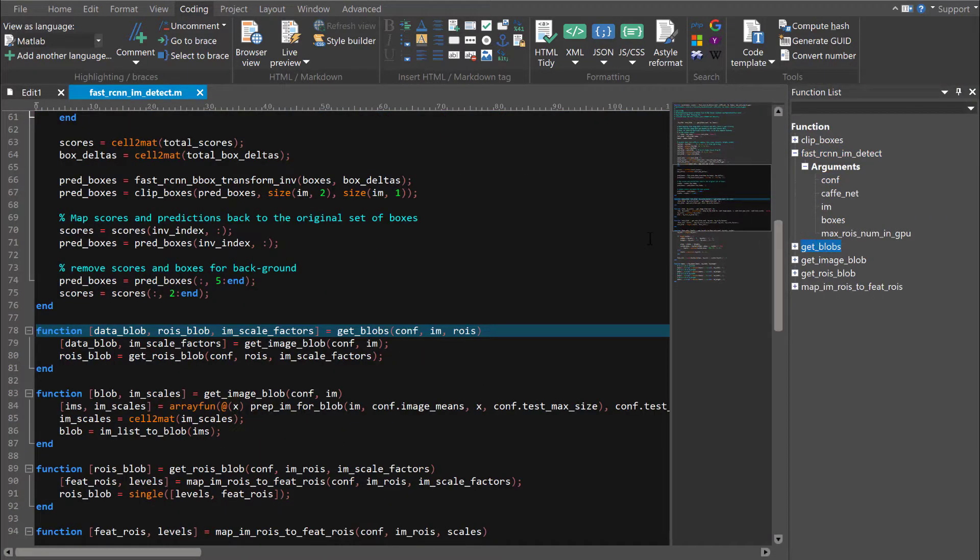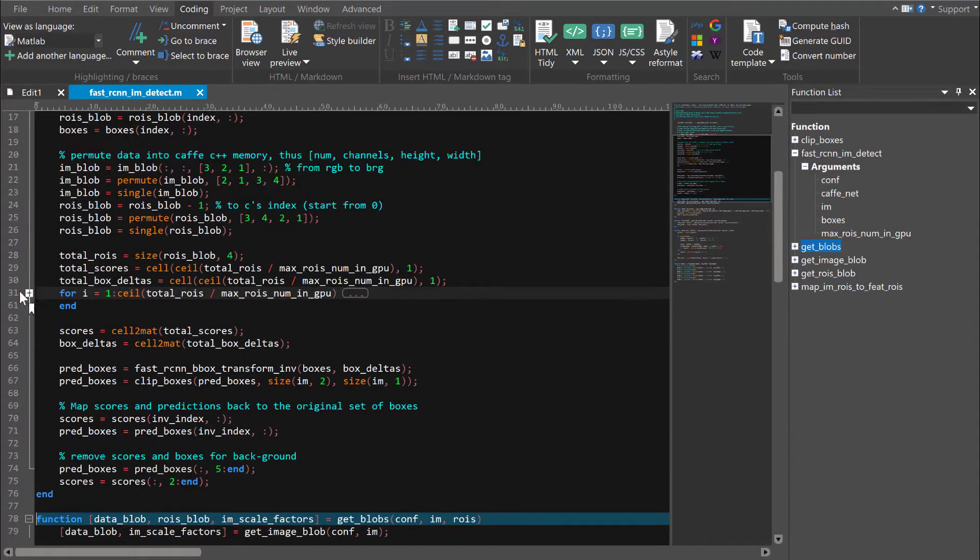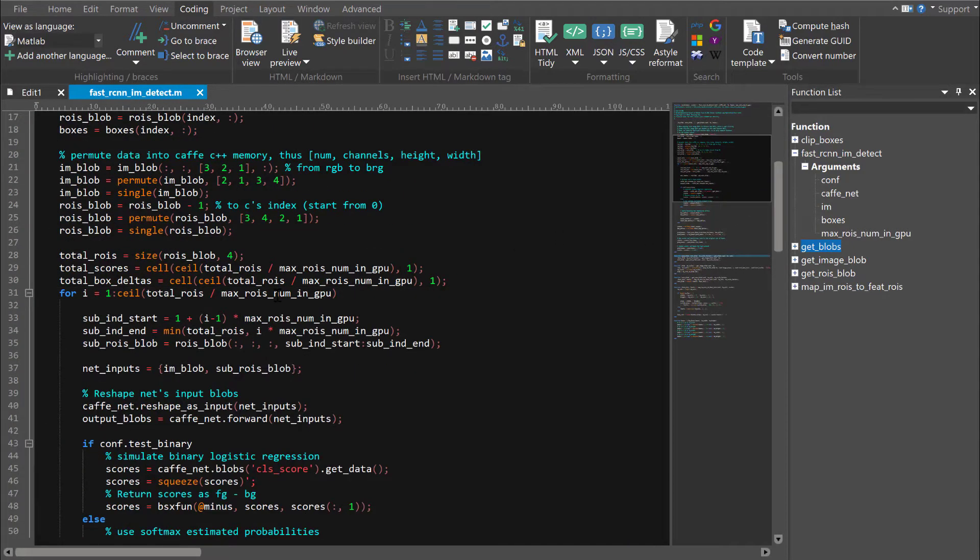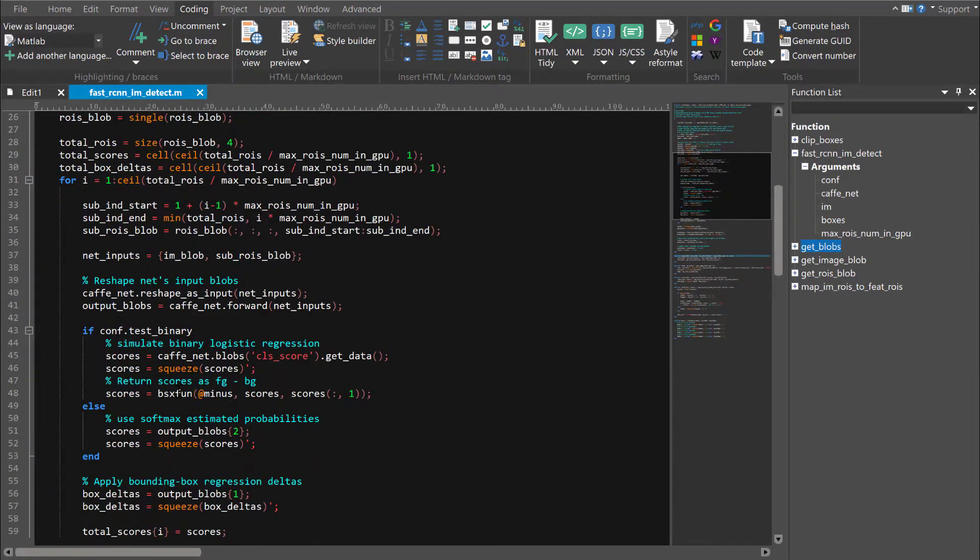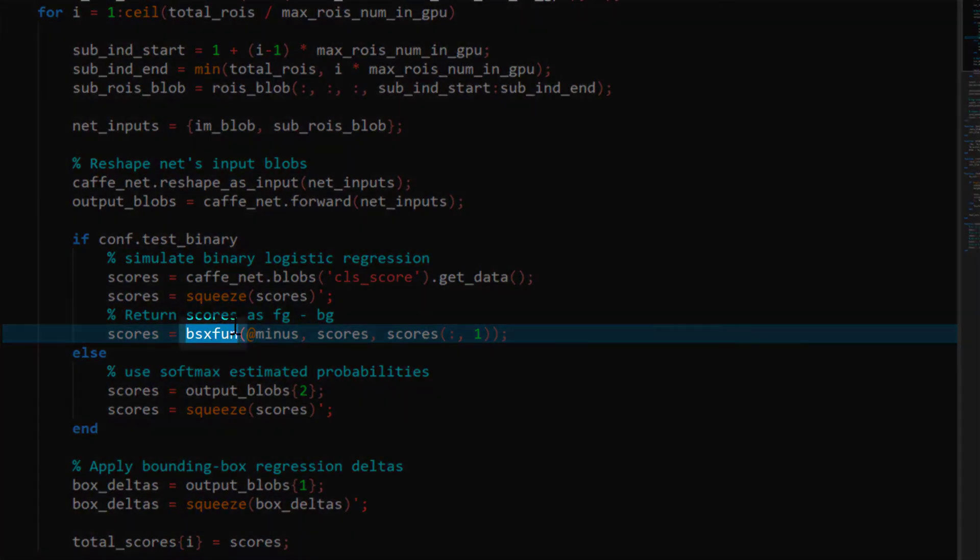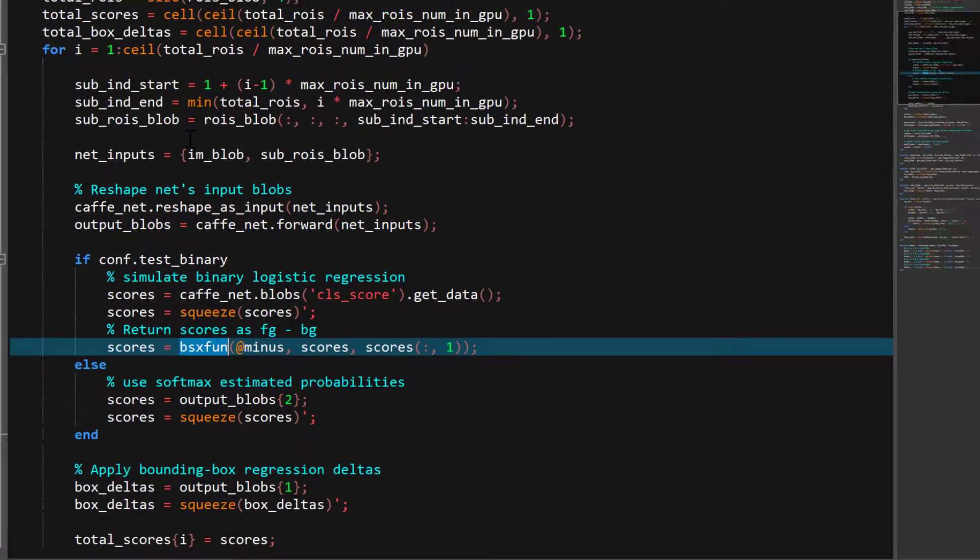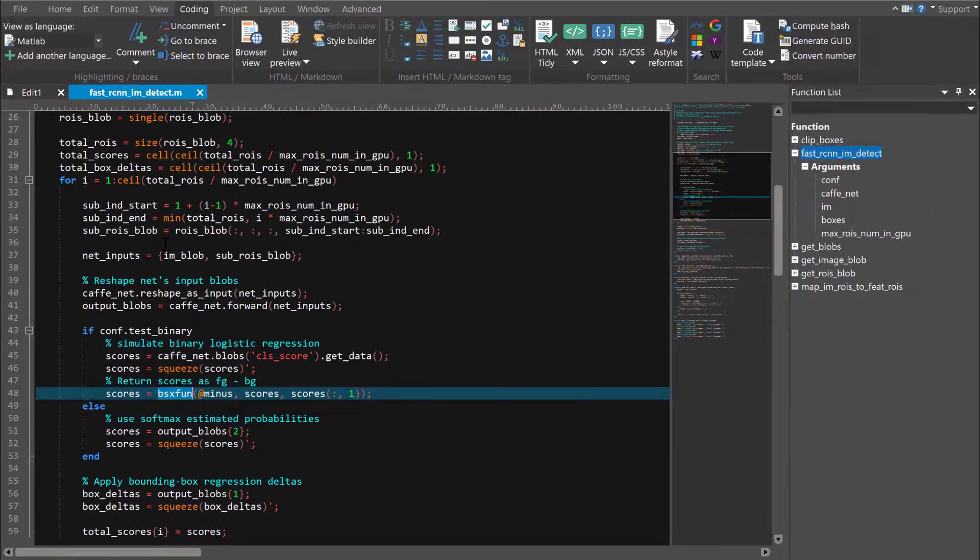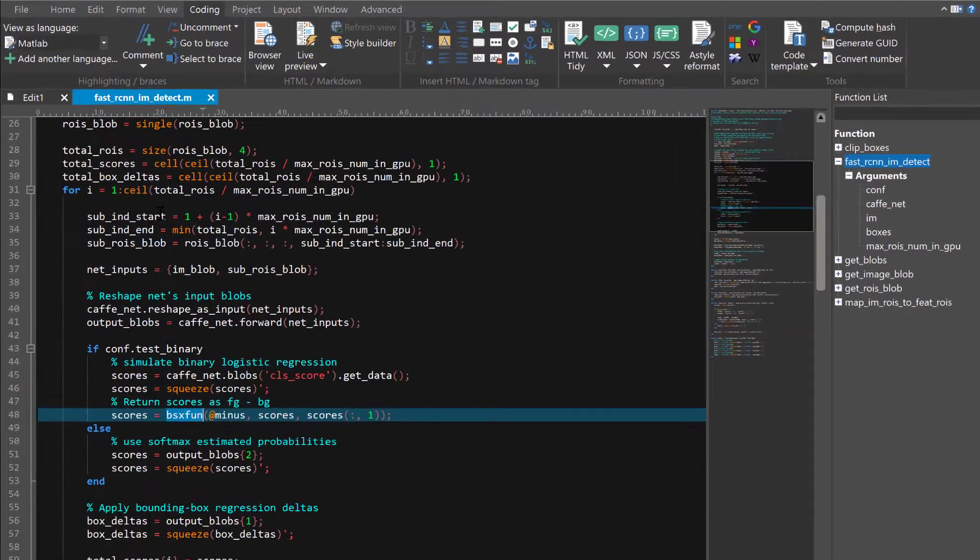But let's say we notice highlighting missing on a keyword, for example this keyword bsxfun. We can easily add it by opening the word file where all syntax highlighting properties for the language are defined.